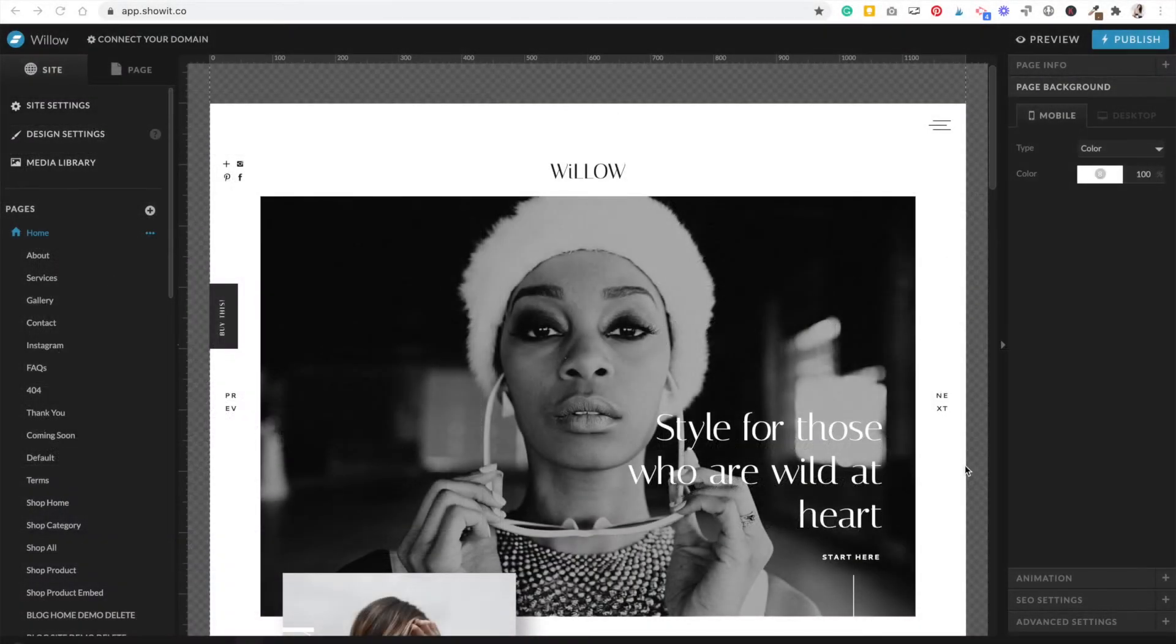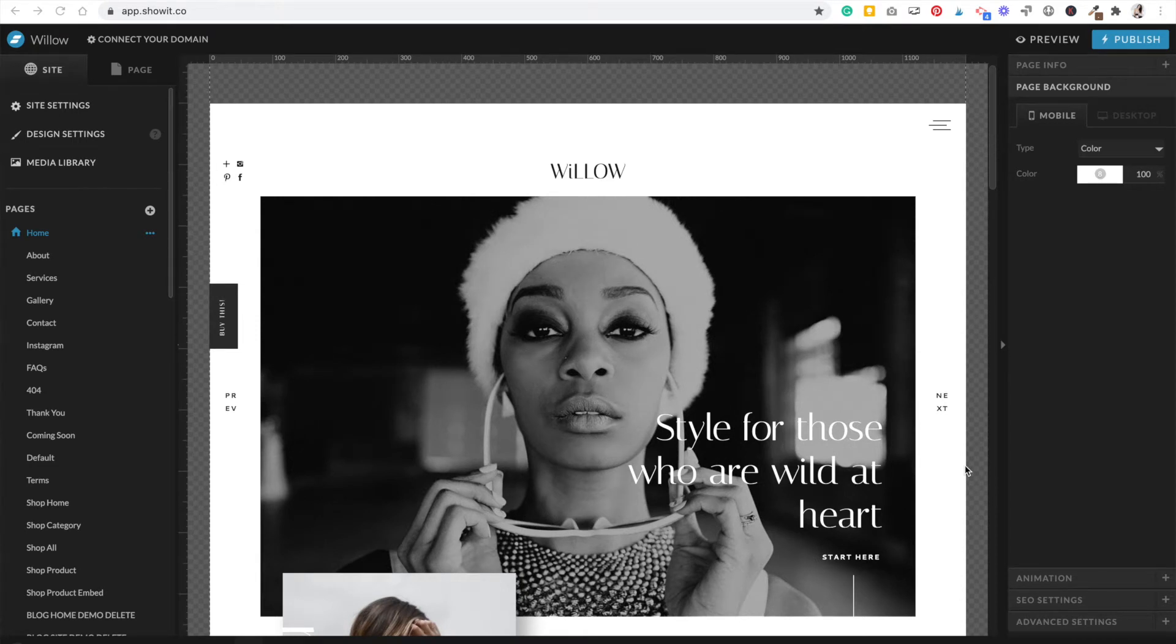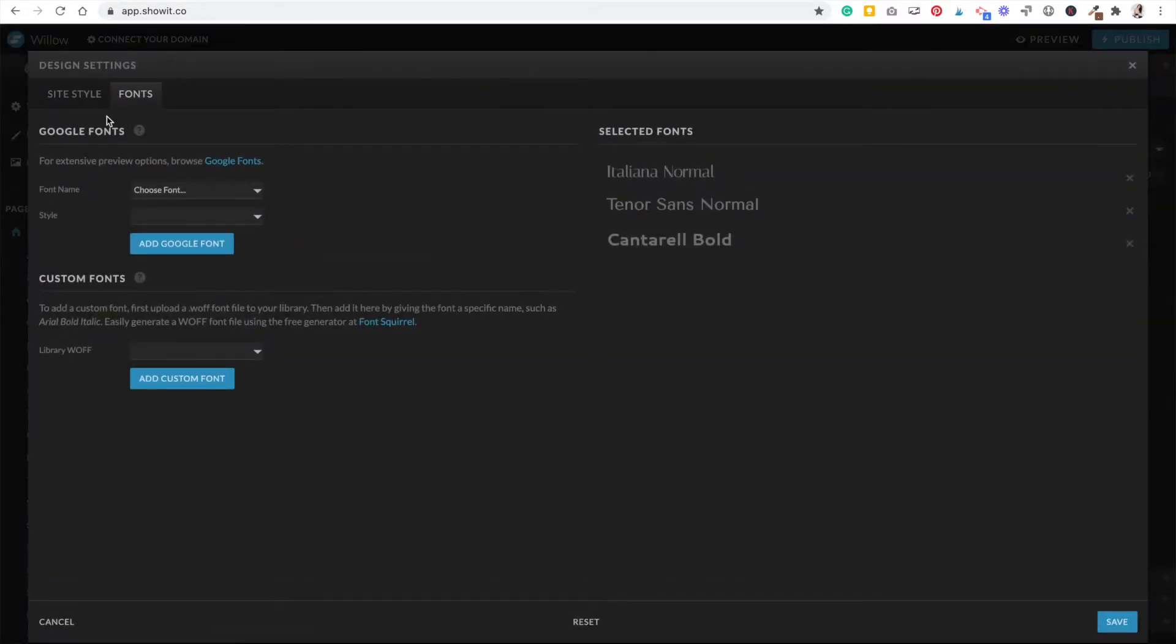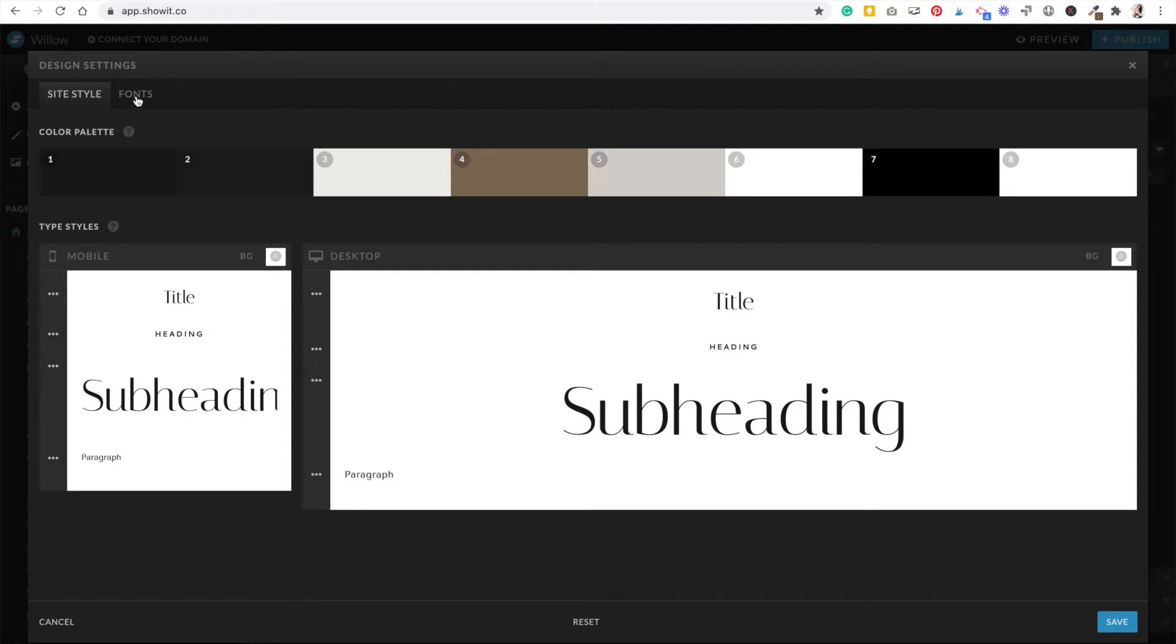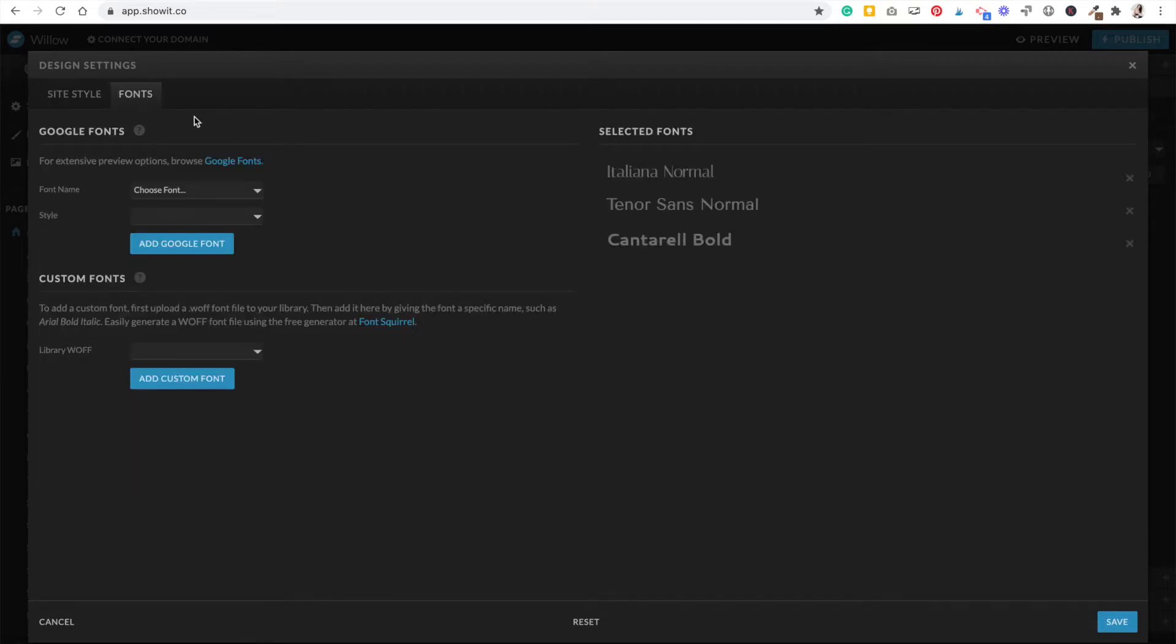I want to show you a very quick video on how to add custom fonts, so purchased fonts, into your Showit website. First things first, go ahead and head to design settings. There's two tabs - click fonts down here.